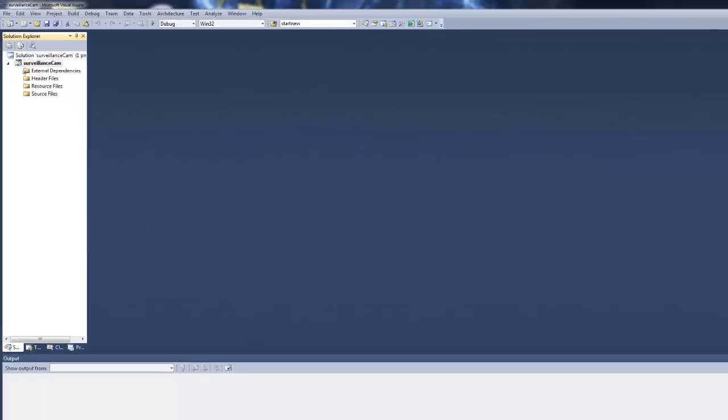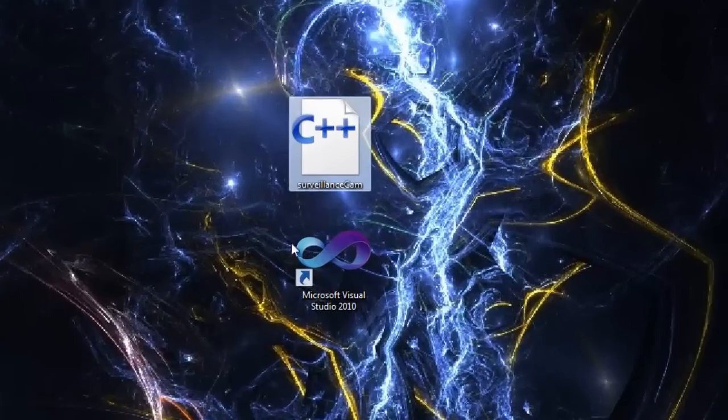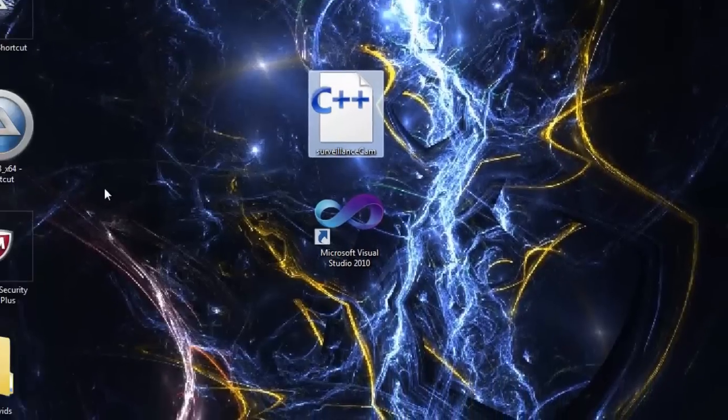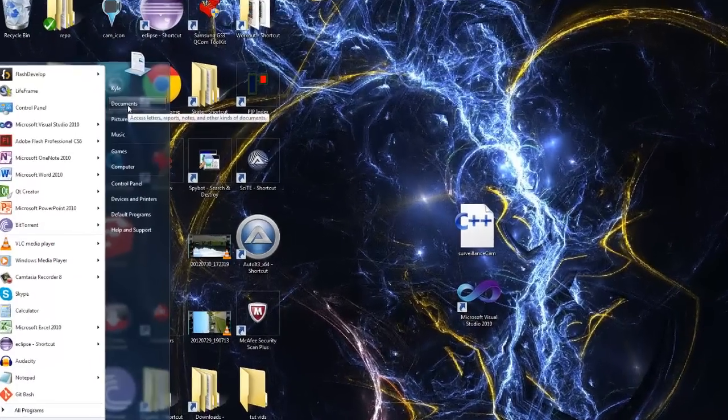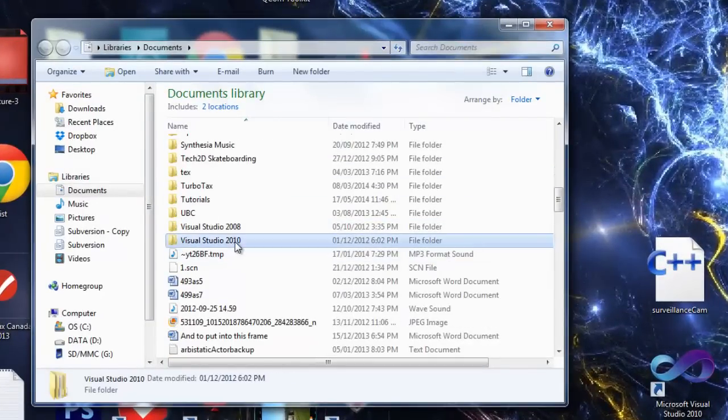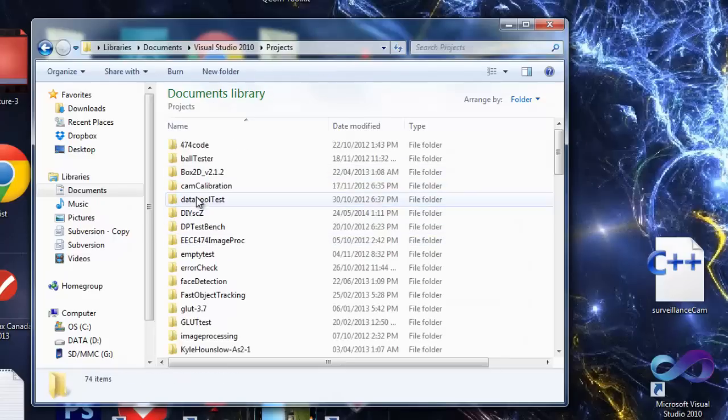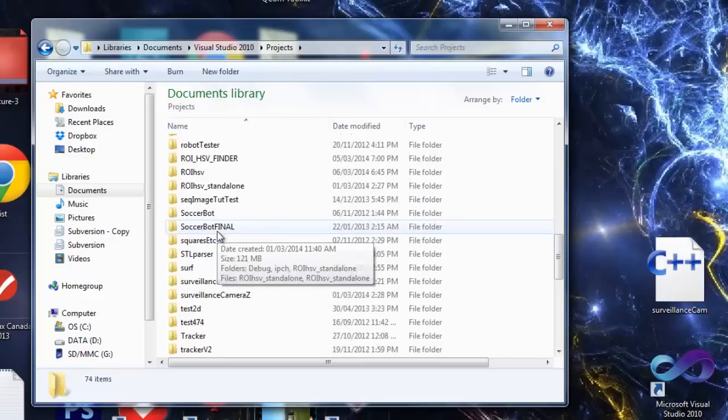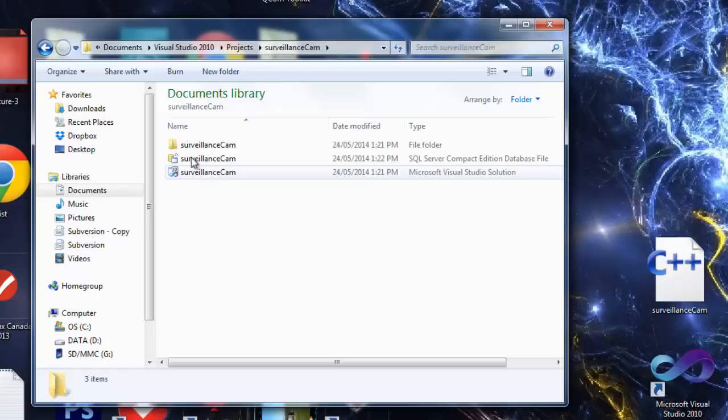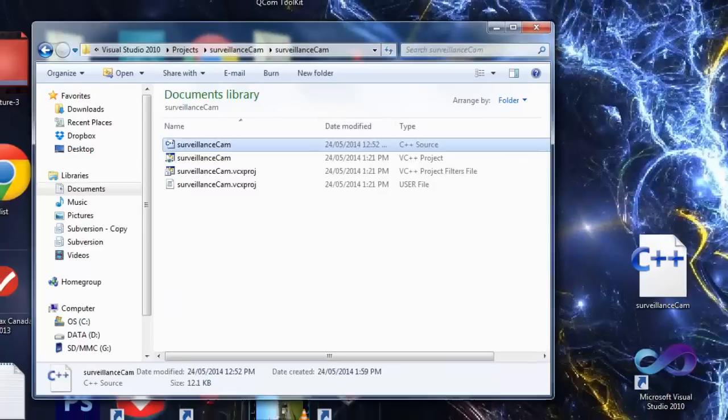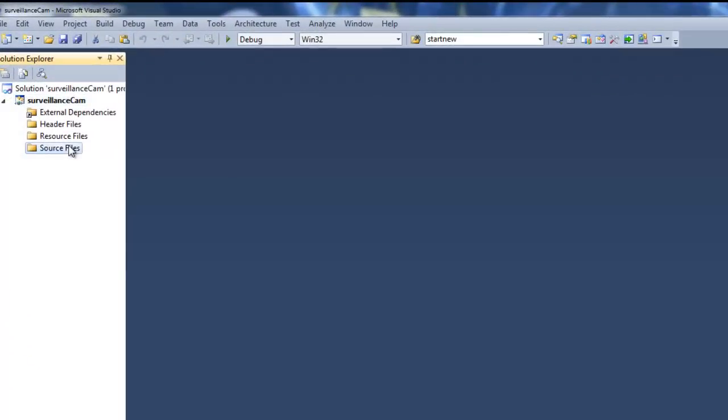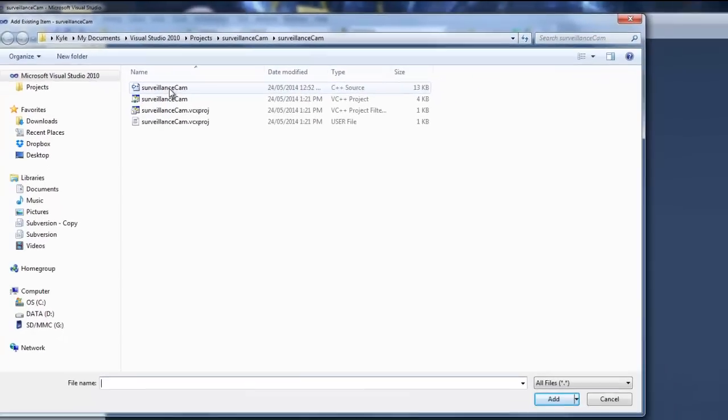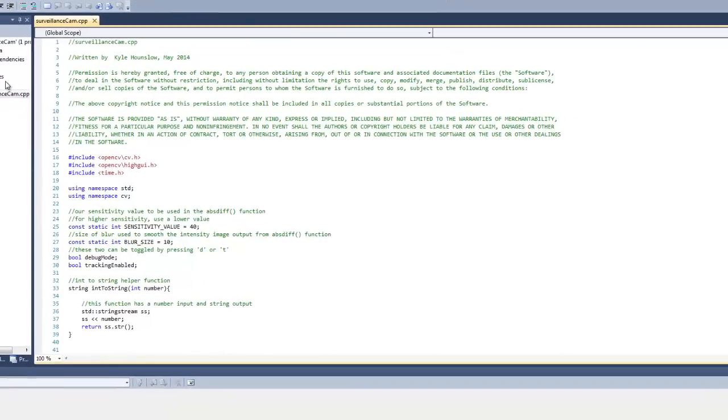Alright, so navigate back to the Solution Explorer and we're going to add in the source file that we downloaded earlier. Right click and copy it and we're going to head to My Documents and then Visual Studio 2010. And then Projects and scroll down to Surveillance Cam which we just created. Just navigate one more folder in and we'll paste it in here. Now we'll head back to Visual Studio and we'll right click on Source Files and add existing item. You see our source file that we just copied into the folder. Double click it and open it up.